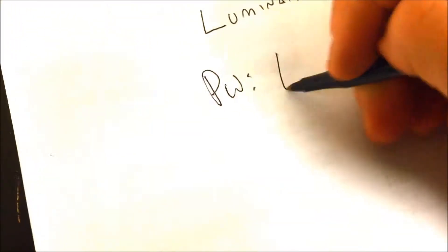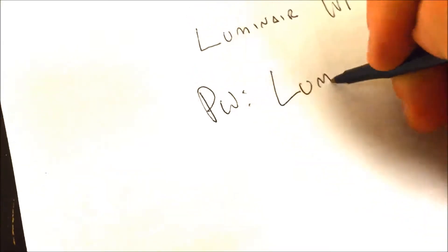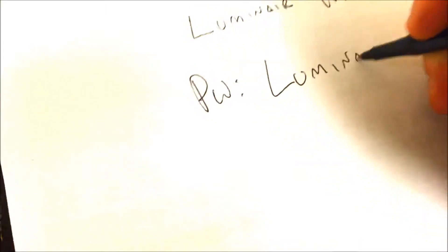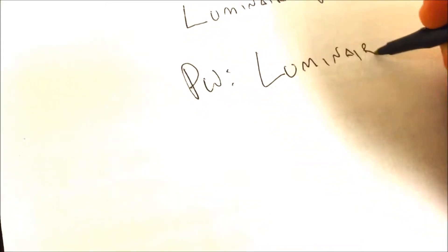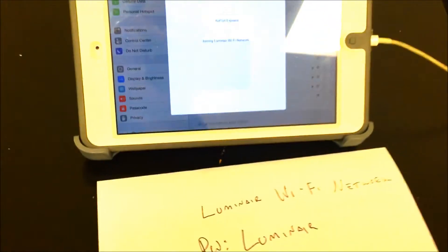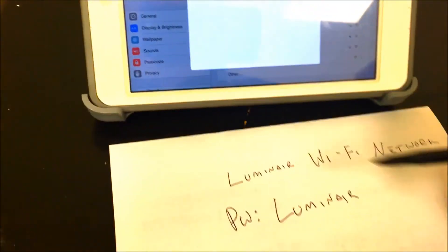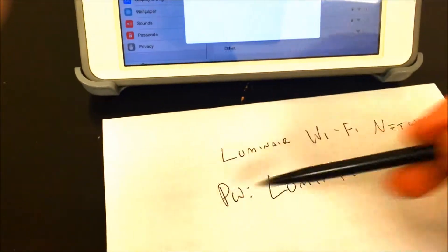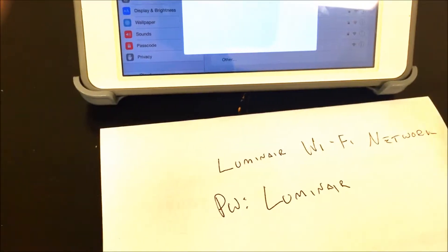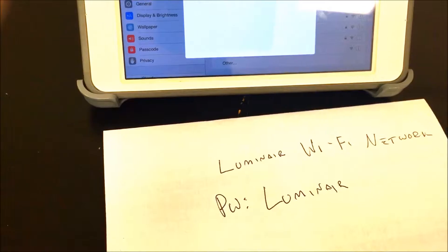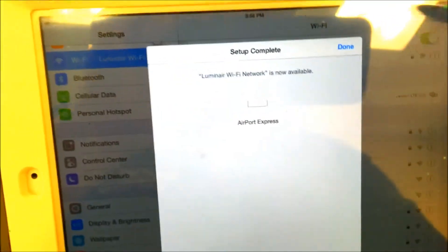It's finalizing the setup of Luminaire Wi-Fi Network. Now the reason why I need a pen and paper is because you need to write this down. So we named this one Luminaire Wi-Fi Network and write down the password, of course. You can make it anything you want.